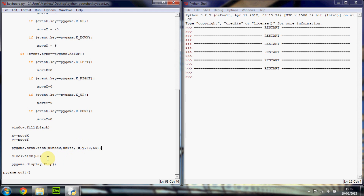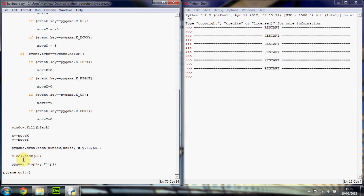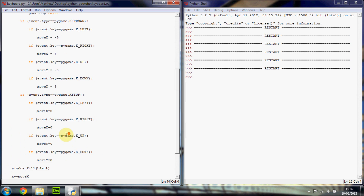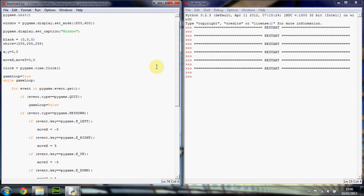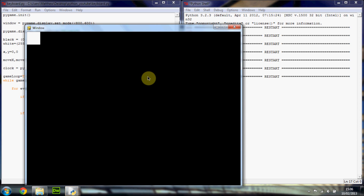You can search 'pygame draw' on Google to see all the draw functions — you can draw circles, ellipses, and other polygons. Then we limit the frame rate, which you should understand from my previous animation tutorial. We update the display, and then out of the loop we quit pygame when the running variable is False.